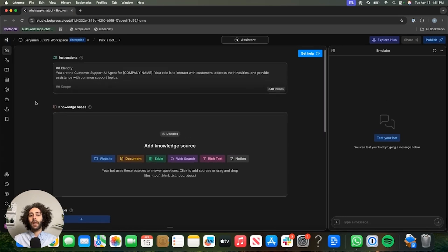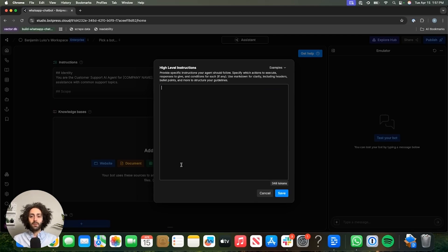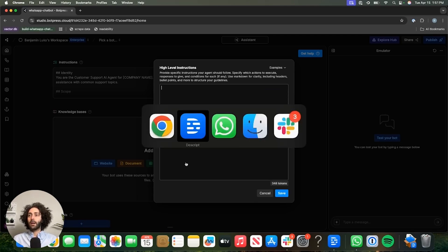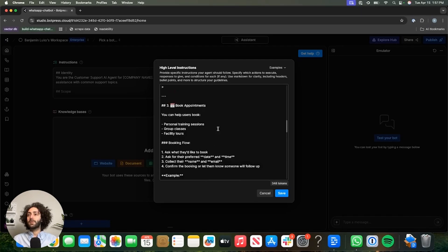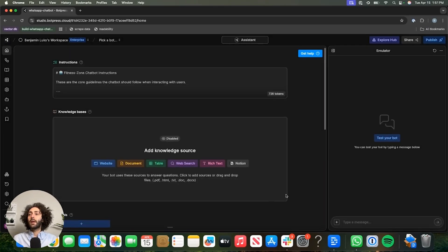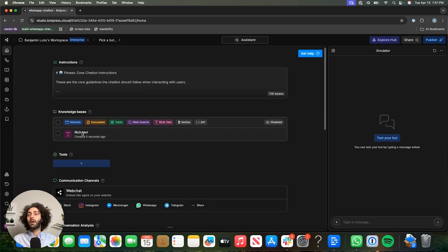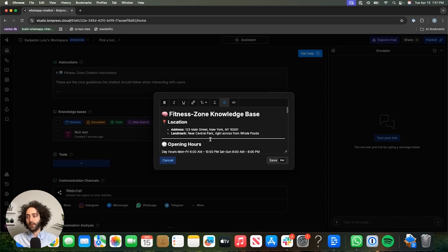Here we are in the studio, and just for the sake of this demonstration, I'm going to add some instructions for a little bot that I came up with for a made-up company called Fitness Zone. These are just basic instructions — say hi, be nice, be informative — and then we're going to add a knowledge source. Save.